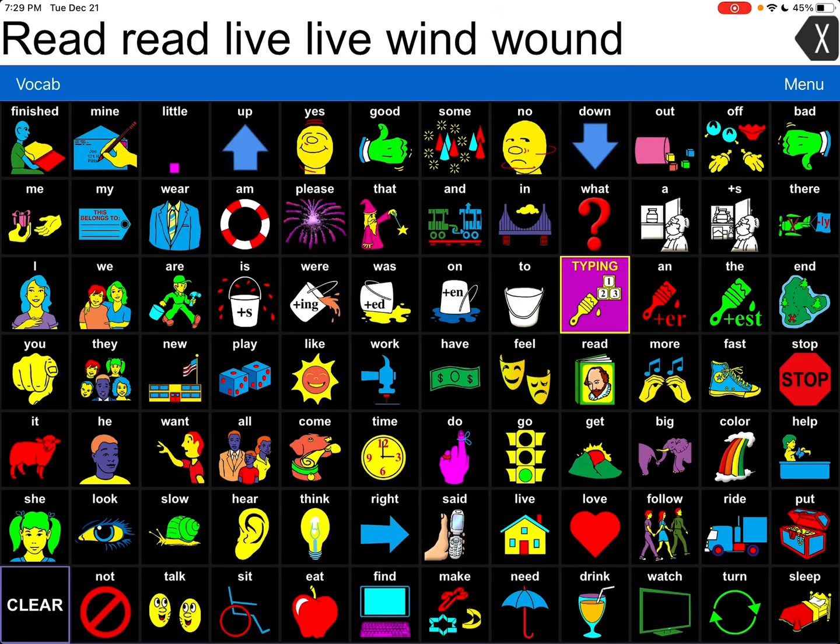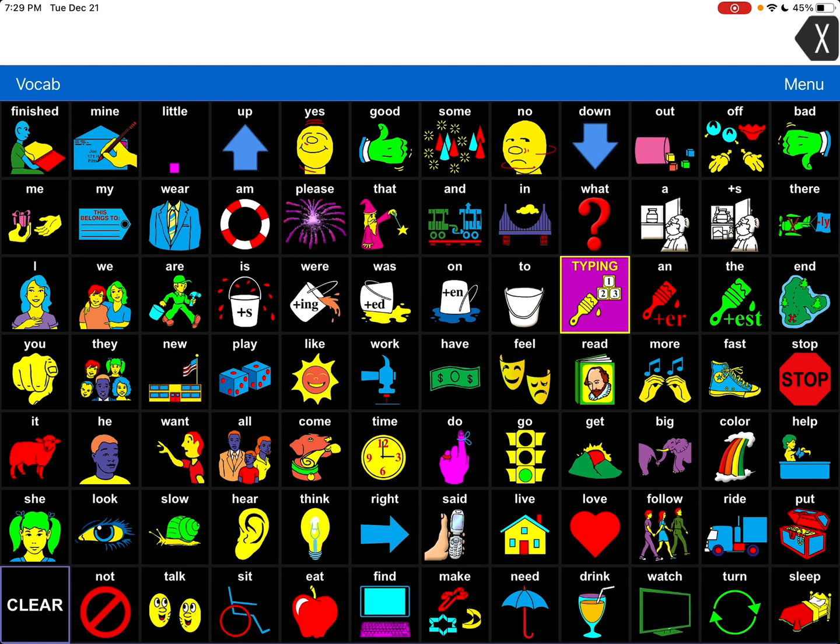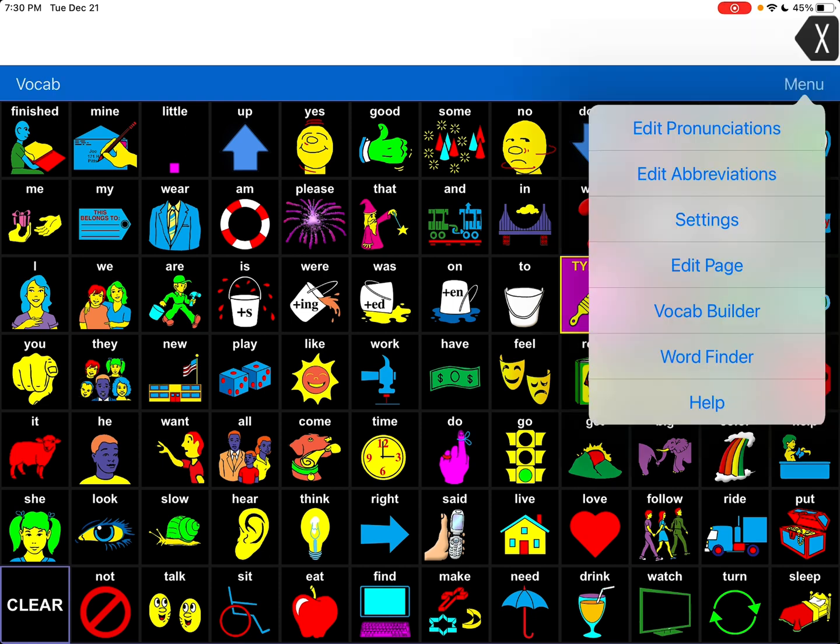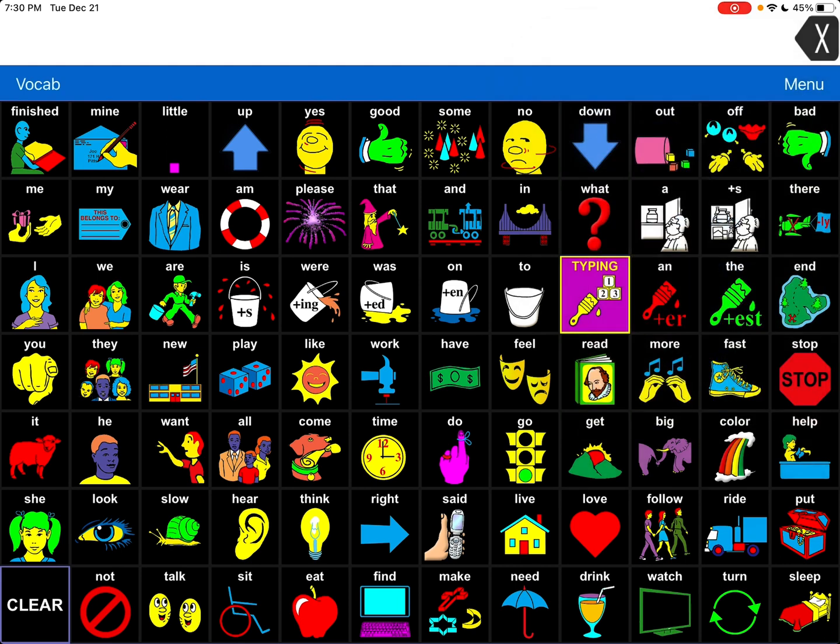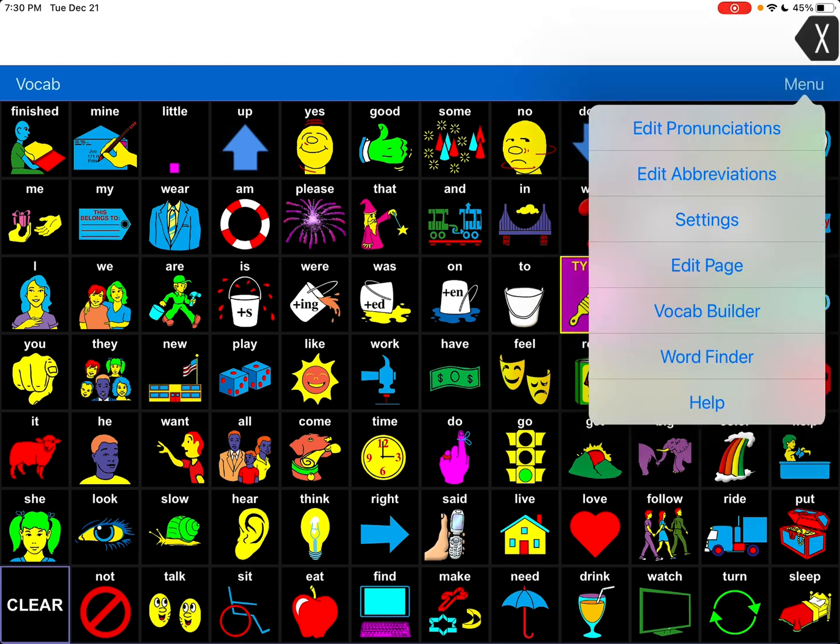Previously you had to handle those things in kind of a funky way over in your edit pronunciations, but now you can handle these at button level editing.